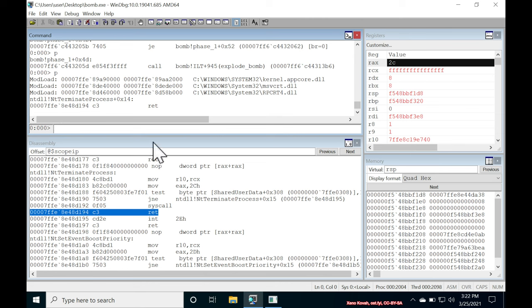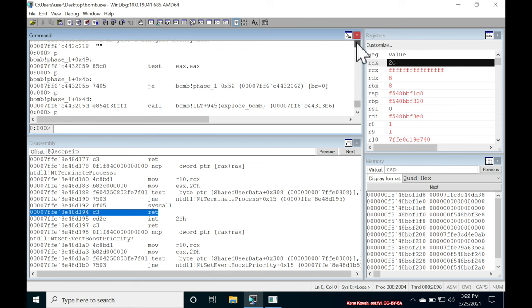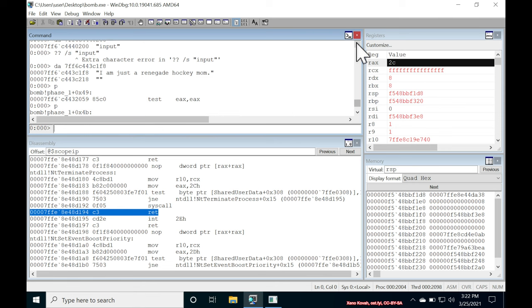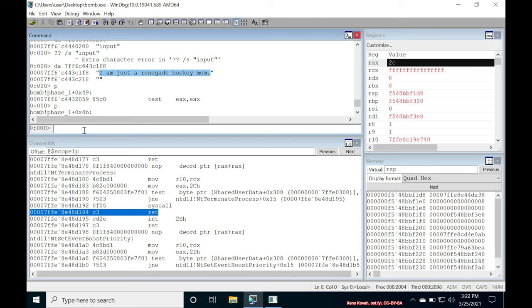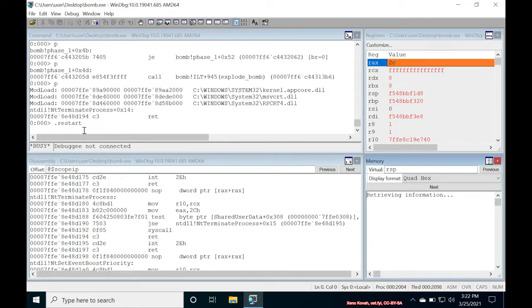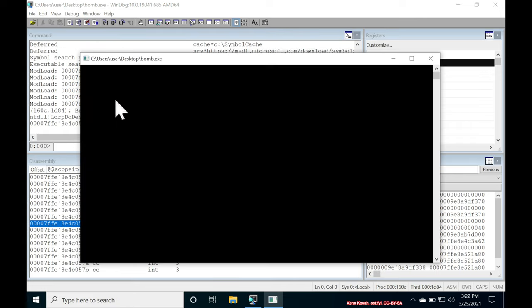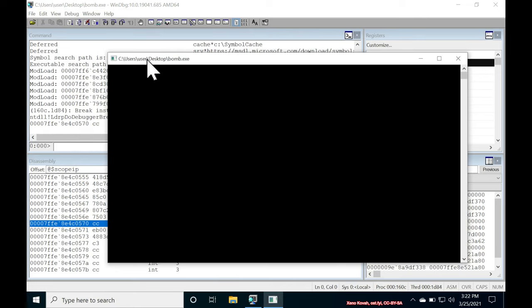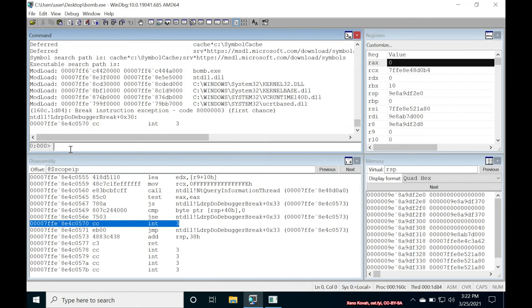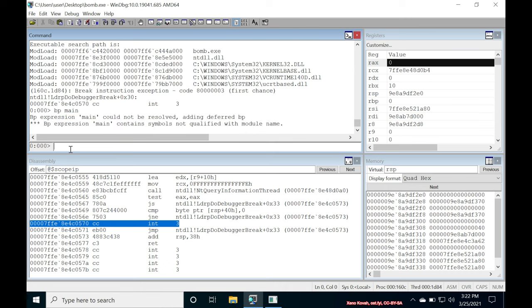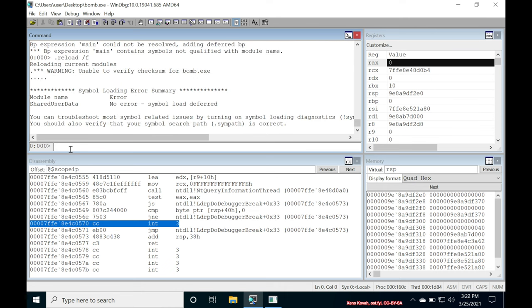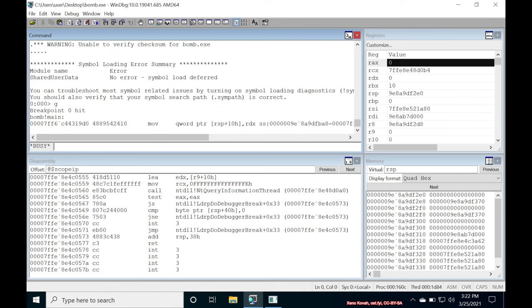Okay, well, now we have a reasonable expectation that probably the thing that this program is looking for for this particular phase is I'm just a renegade hockey mom. So let's go ahead and restart the program and try providing that as the input. Restart the program, set a breakpoint on main, reload the symbols, go.